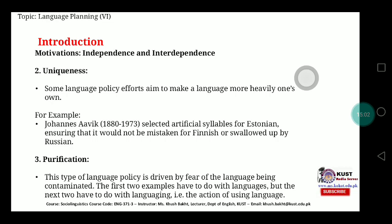The second process important for language independence is uniqueness. Some language policy efforts aim to make a language more distinctively its own. For example, Jonas Awake selected artificial syllables for Estonian, ensuring it would not be mistaken for Finnish or swallowed up by Russian. When you want to give uniqueness to your language and do not want it absorbed by another language, you develop a different writing system and pronunciation and make it part of official language policy.